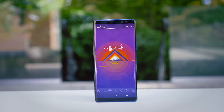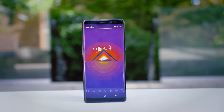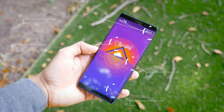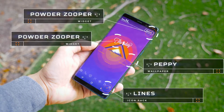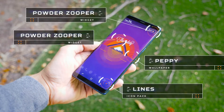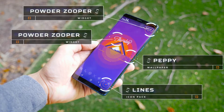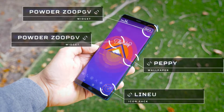So setup number one, we've gone for a very minimalistic look — a setup containing lots of colours but as few lines as possible. We're using the Lines Icon Pack, Peppy Wallpapers, and there are actually two Zupa widgets hidden on this screen.